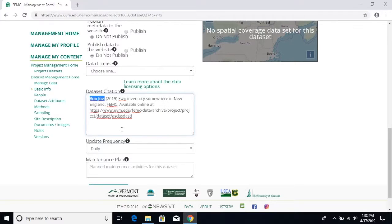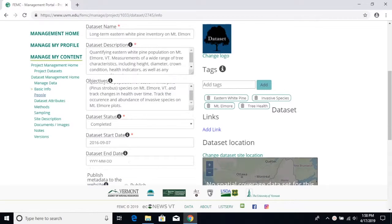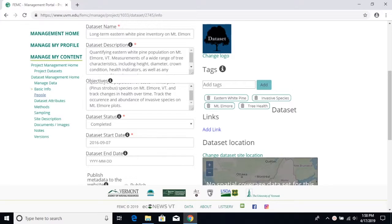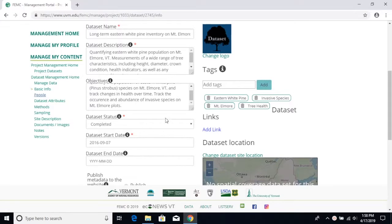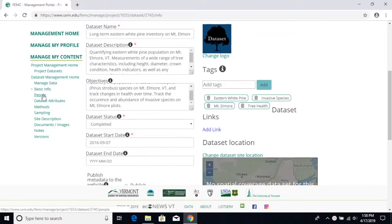A crucial part of the dataset that people usually forget about is the author information itself. So please make sure if you're doing this to put your information or the author's information onto our website so we can access that if we have any questions or concerns about the dataset.